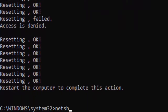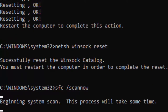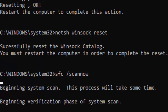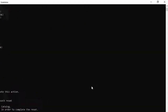Now type the command netsh int ip reset and hit Enter. Then type netsh winsock reset and hit Enter. Now type the last command: sfc /scannow and hit Enter. You need to wait a long time for the verification to complete — wait until it reaches 100% — then close your Command Prompt.